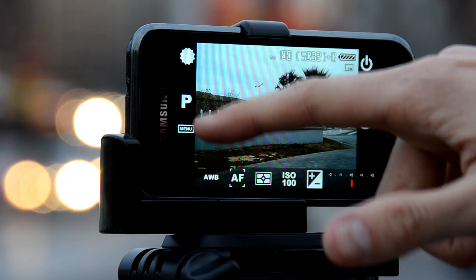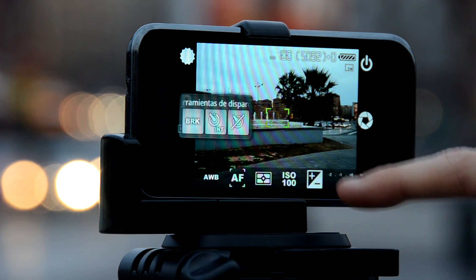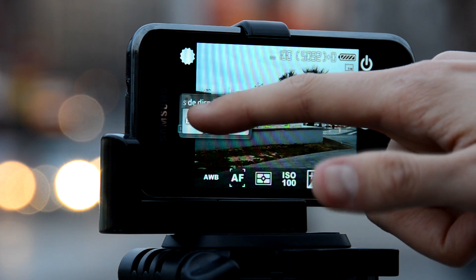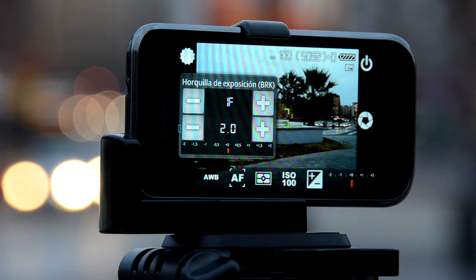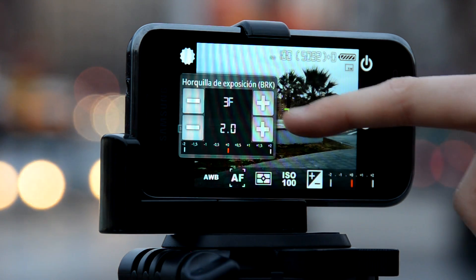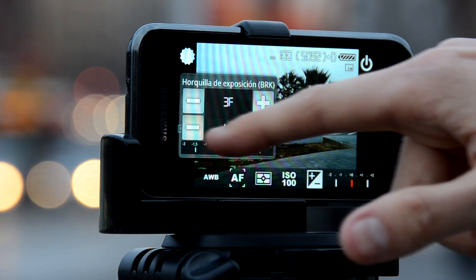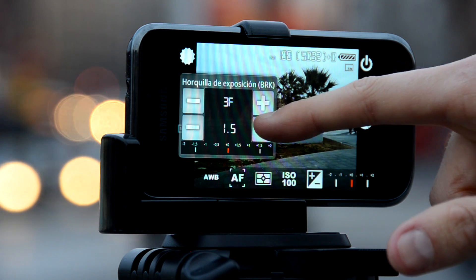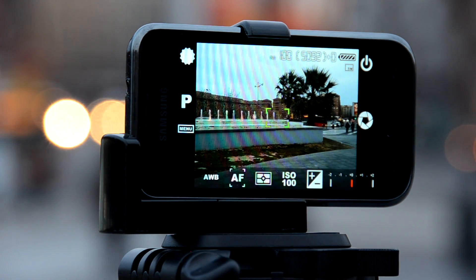We are going to record an HDR timelapse. Therefore we are going to use the auto-exposure bracketing feature of Camera FP5 in the menu button. Above we have the number of frames to be taken, and below the compensation step between shots. We can see in the exposure meter the bracketing settings. To dismiss the dialog, tap outside it.